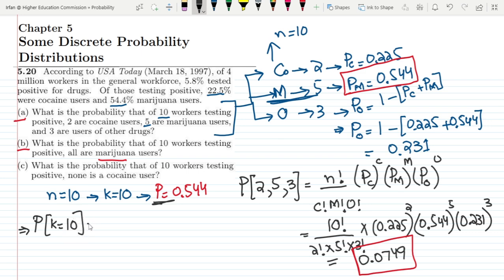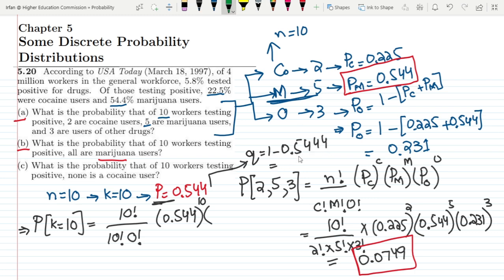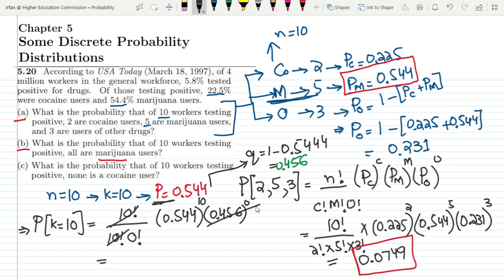We find the probability that k = 10. Using the binomial formula: 10 factorial divided by 10 factorial times 0 factorial, multiplied by 0.544 raised to the power 10, and q = 1 − 0.544 = 0.5456 raised to the power 0. The factorials cancel and the q term equals 1, so the answer is 0.544 to the power 10, which equals 0.023. That is the solution to Part B.